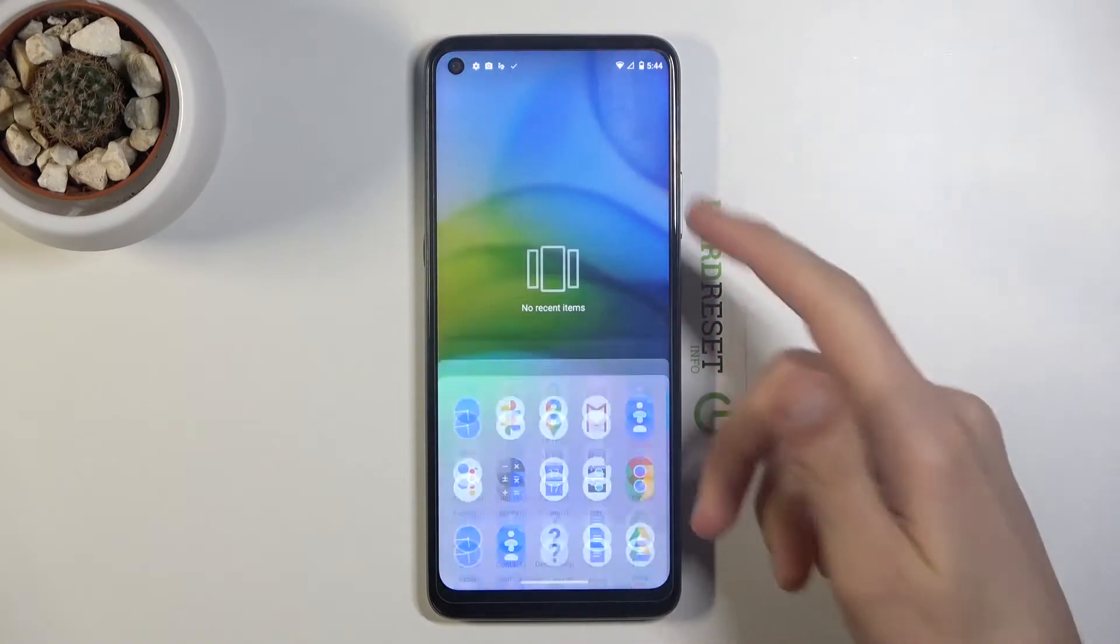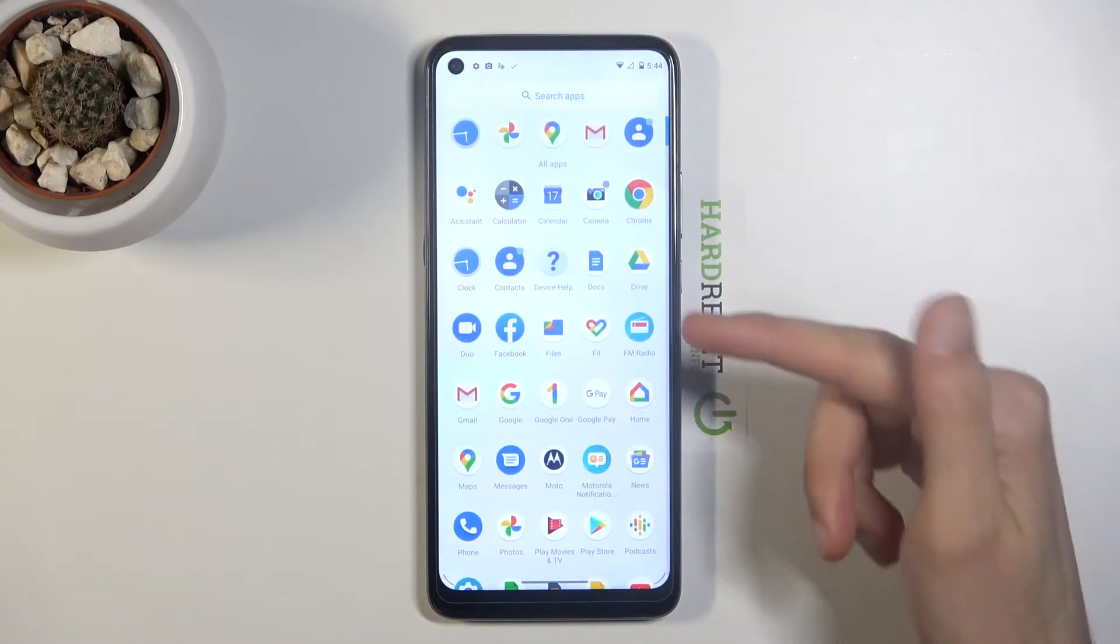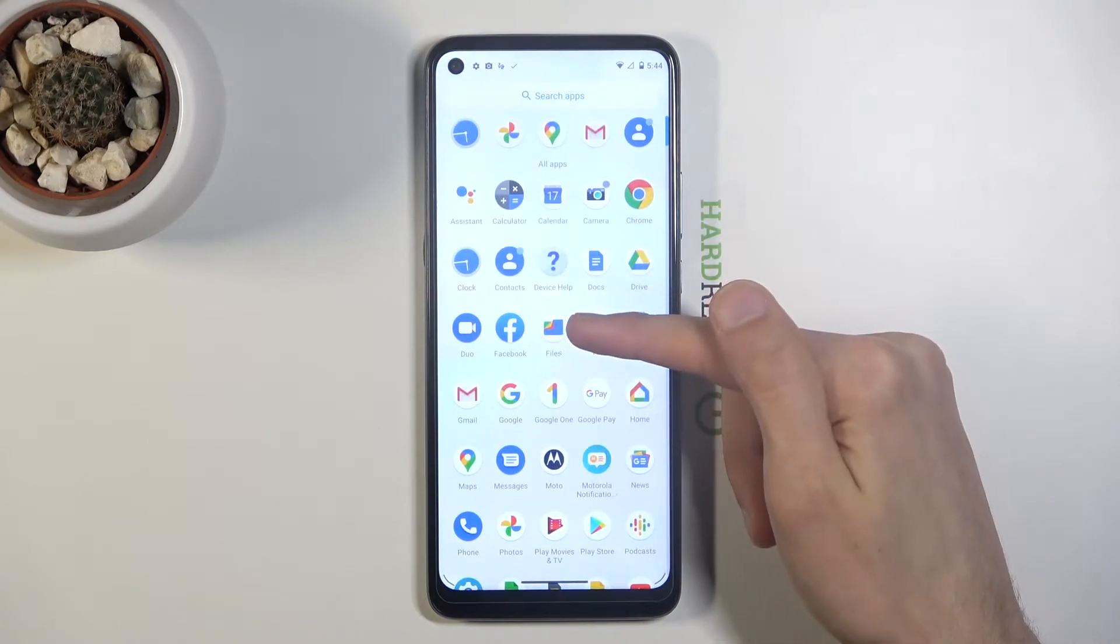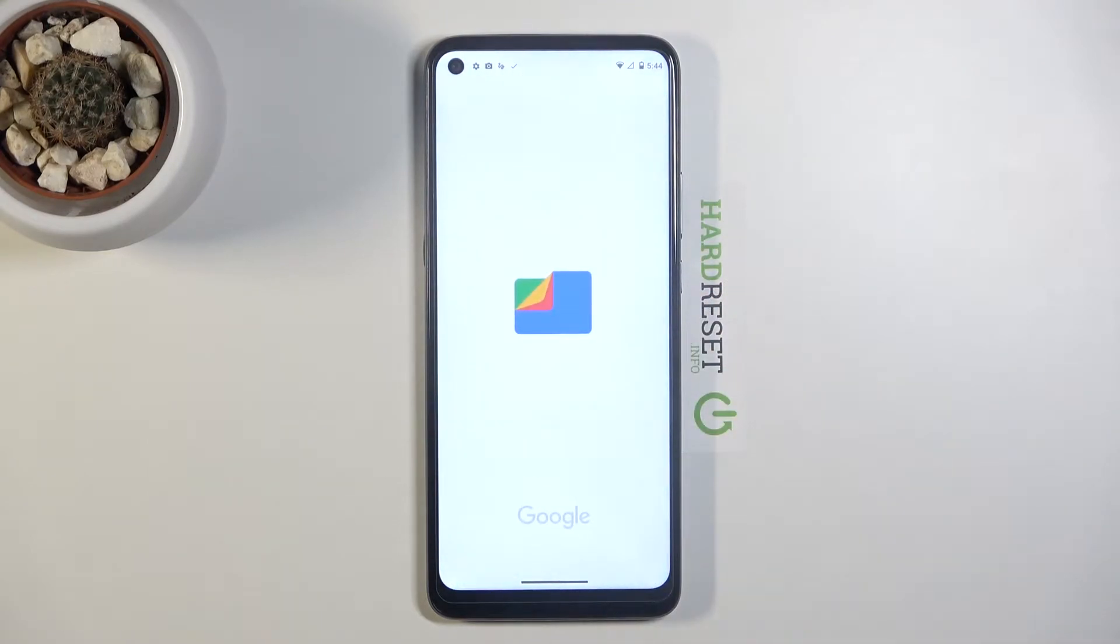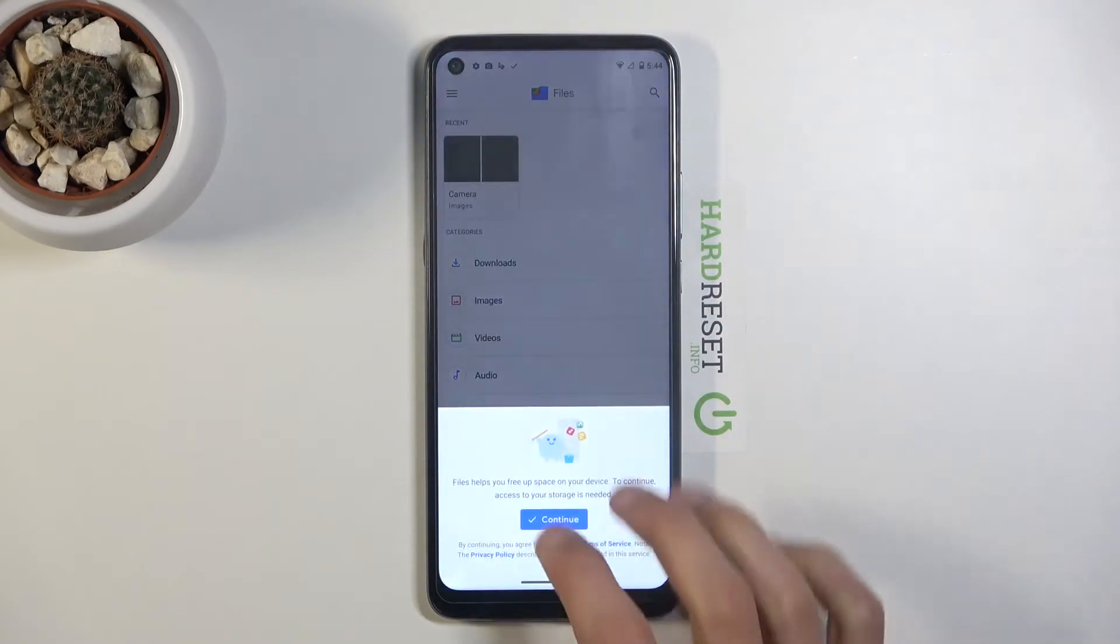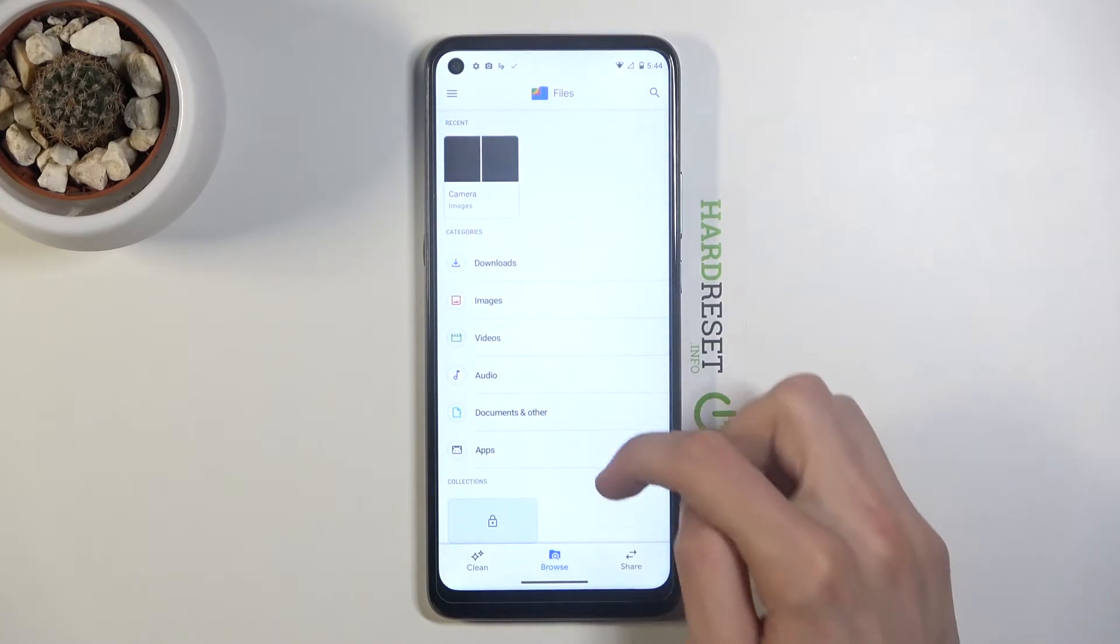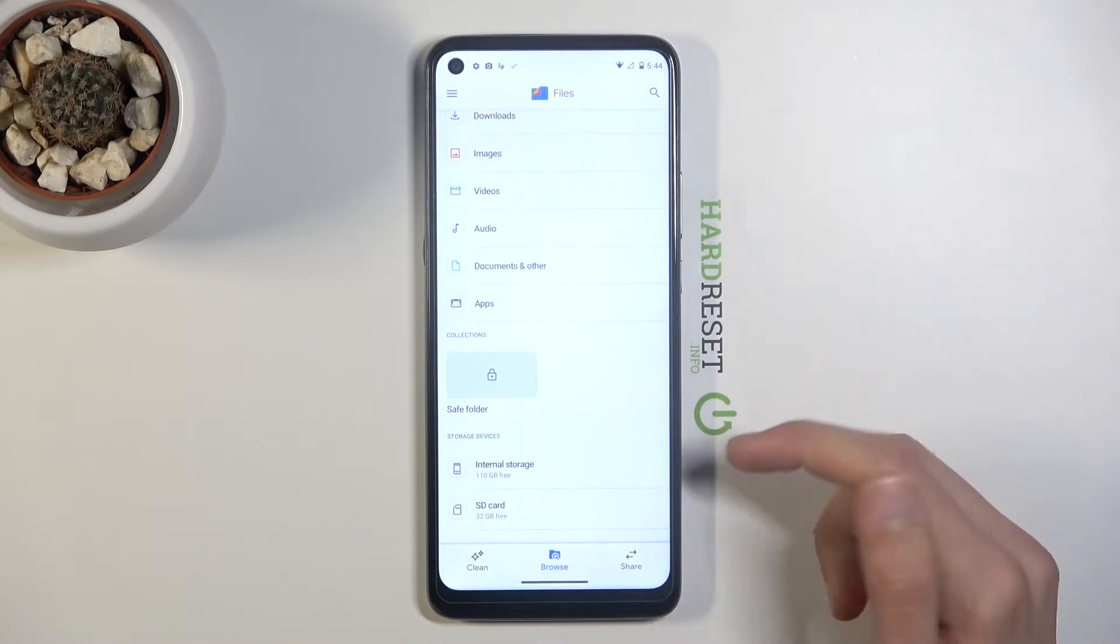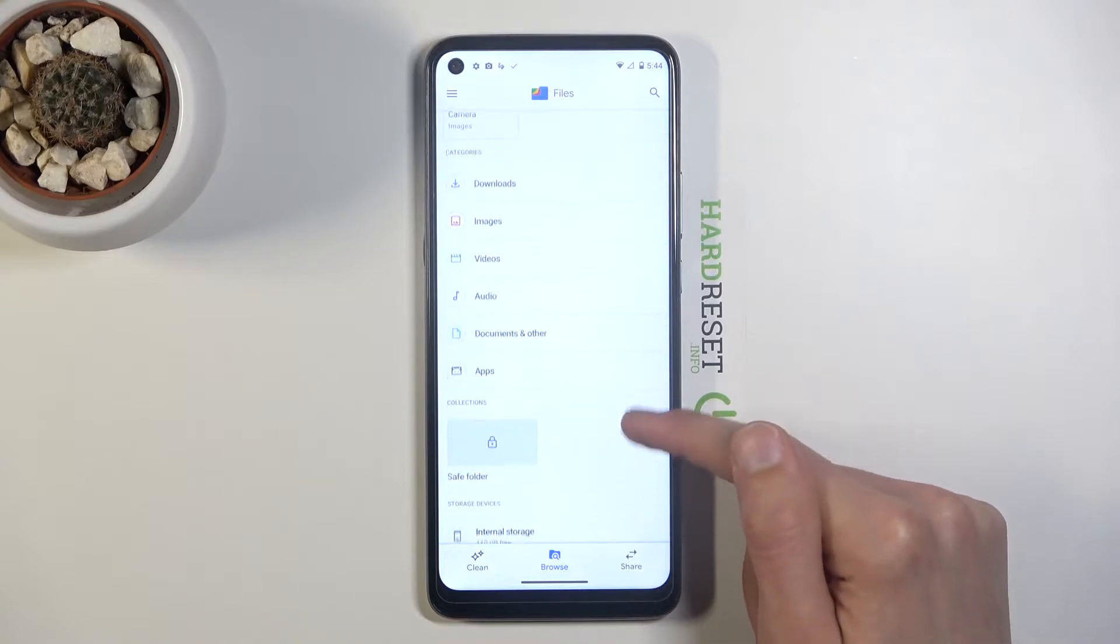To get started, you want to open up the Files app, which for me is right over here. Once you open it up, you want to scroll down where you should see your storages right at the bottom.